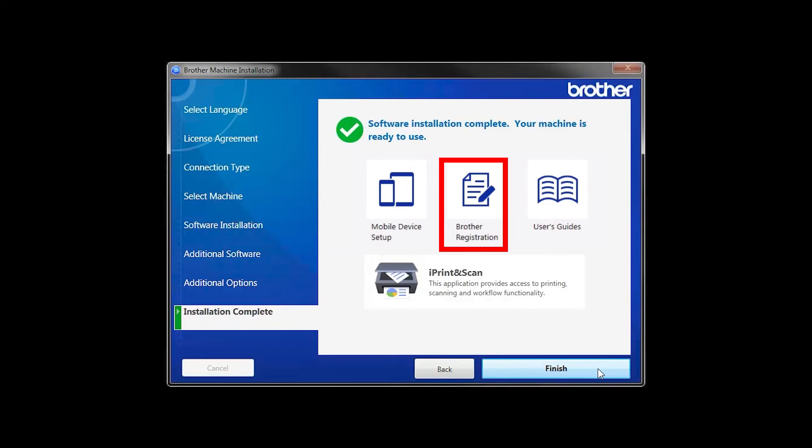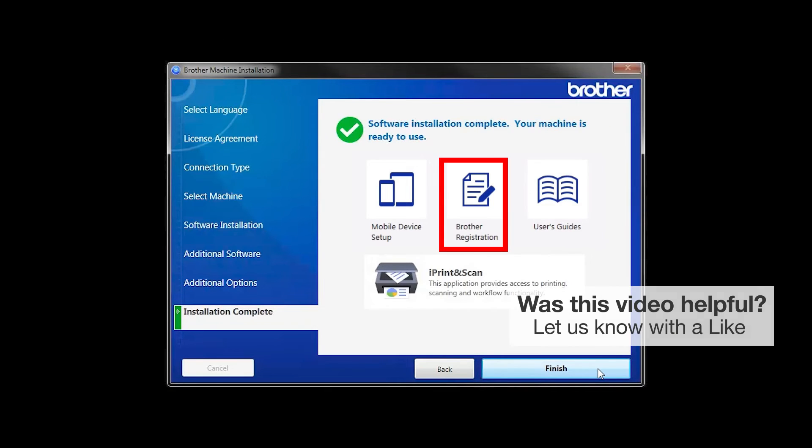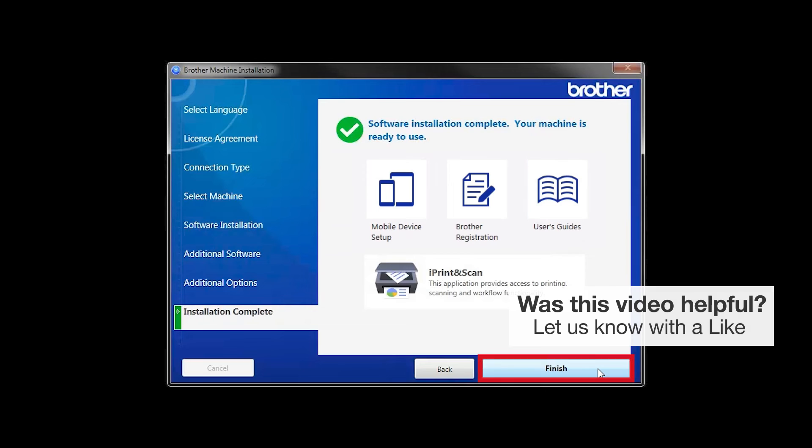Click on Brother Registration if you would like to register your machine at this time. You can also open the online user guides for your model. Once you are through, click Finish.